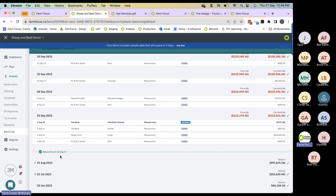If you're using bank feeds, you should always be balanced. But if you ever find yourself in a situation where you're not balanced, please visit our help centre and search 'Not Balanced'. A help centre resource will walk you through the main reasons why you may not be balanced. If you still can't work it out, please call our help centre team.